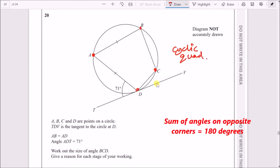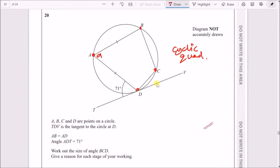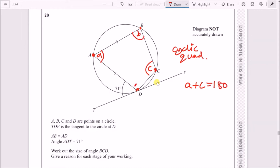One property of a cyclic quadrilateral is that the angles on each corner sum up to 180. So for example, we can call this angle here A and at point C we can call it C. This tells us that A and C must sum up to 180, and likewise B and D also sum up to 180.